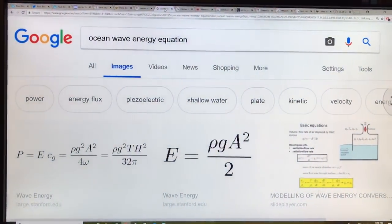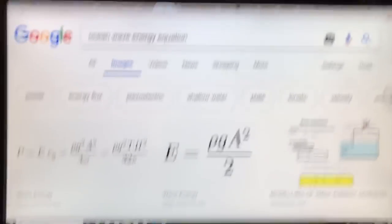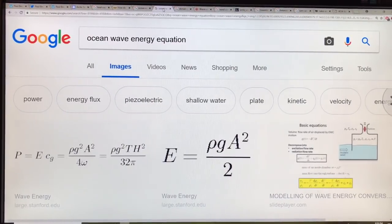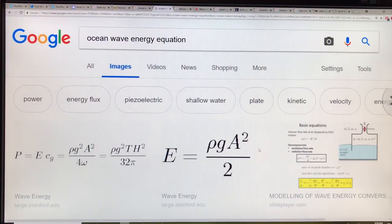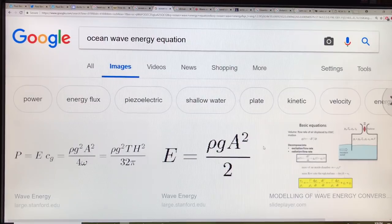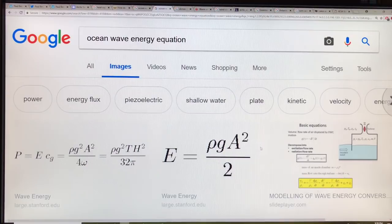The wave equation, whether for ocean waves or any other waves, shows that the energy in the wave is the density times gravitational acceleration times a-squared over 2, where A is the amplitude of the wave. So if you have an 8-meter wave versus a 2-meter wave, 8 over 2 is 4, 4 squared is 16 — that's 16 times the energy.